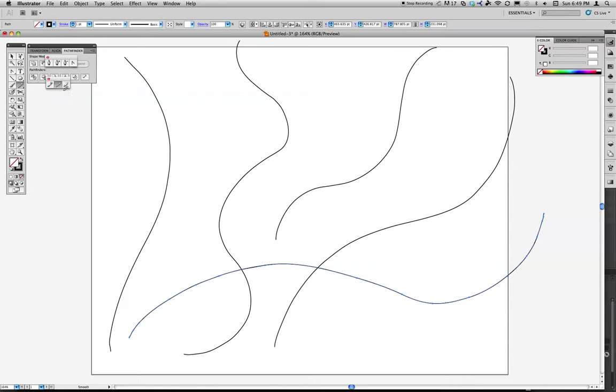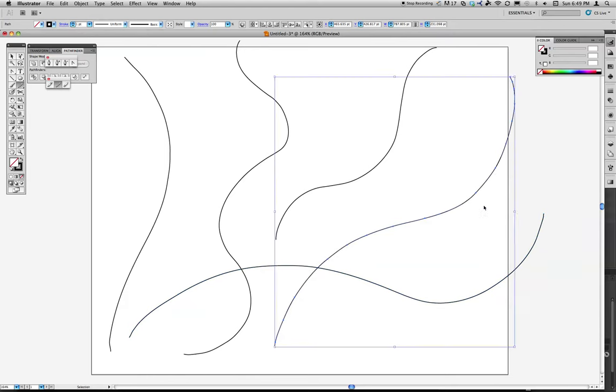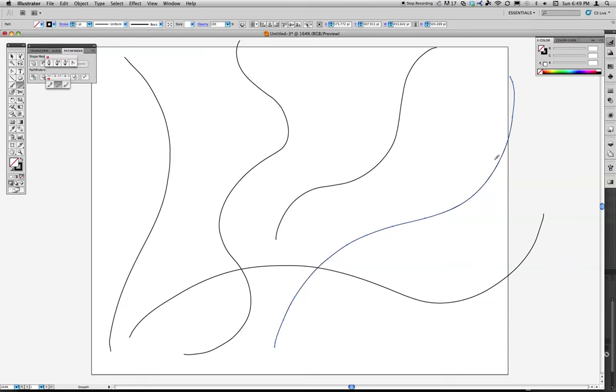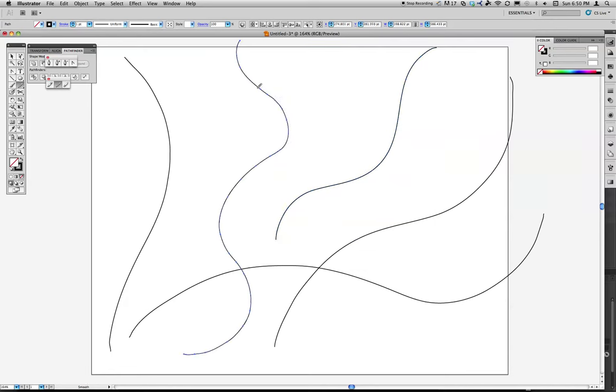And then I'm going to go in with my Pencil tool and go ahead and—I mean my Smooth tool. Make sure these are smooth curves. Do that with all of these. I'm going to have as few points as I can.